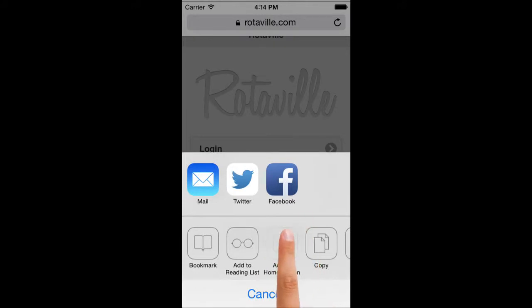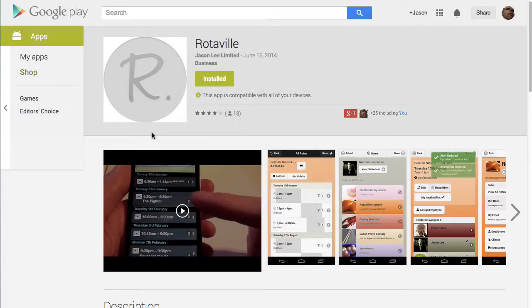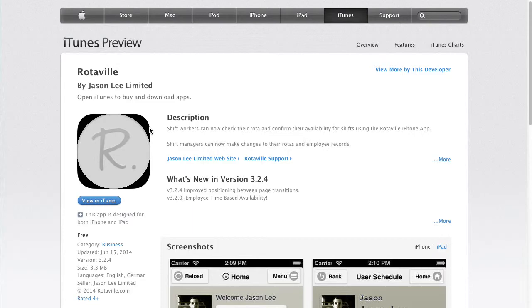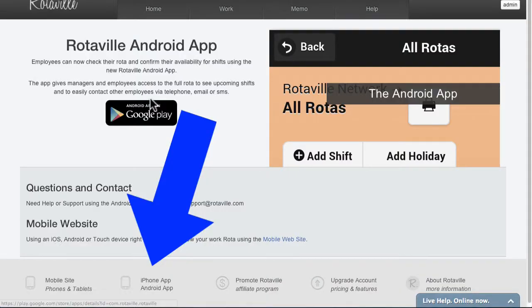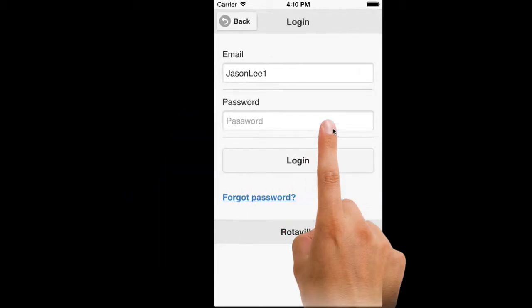Our apps are available in the App Store. Search for Rotaville or follow these links in the page footer. Begin by logging in.